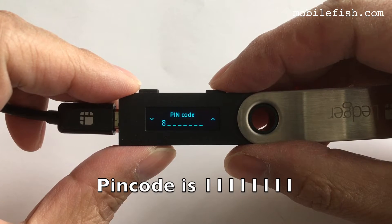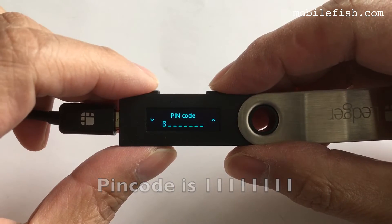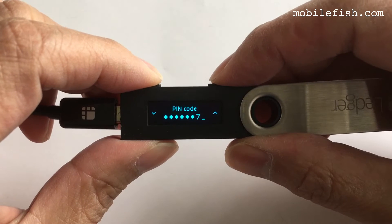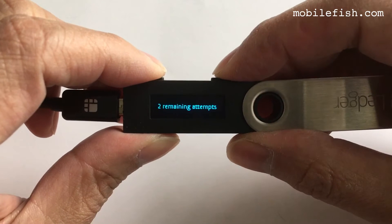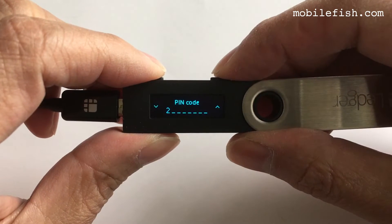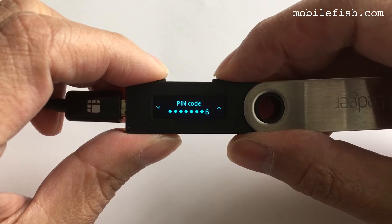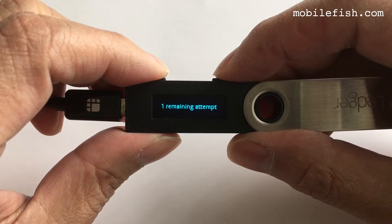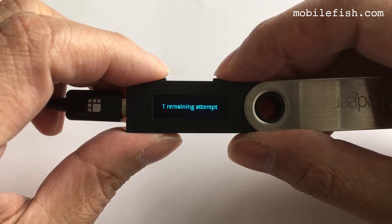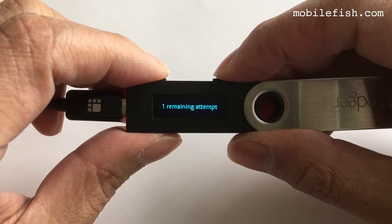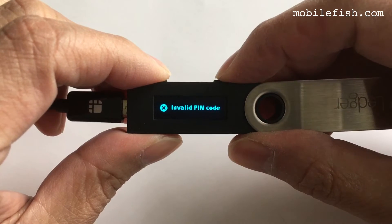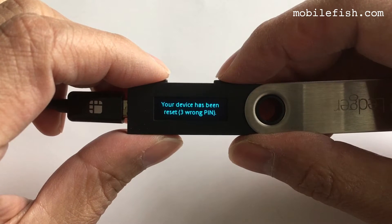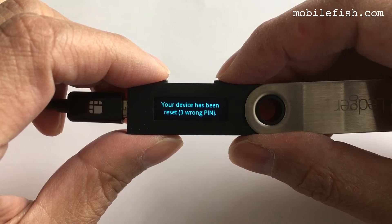What happens if you enter the PIN code three times wrong? First time you enter the PIN code wrong. The second PIN code is also wrong. You have one attempt left. As you can see, your device has been reset. You have entered the PIN code three times wrong.